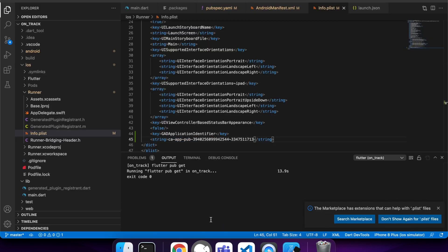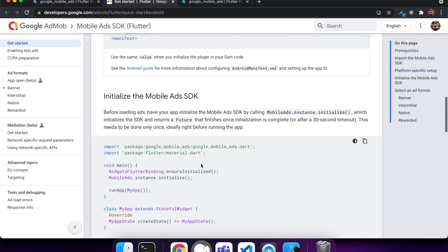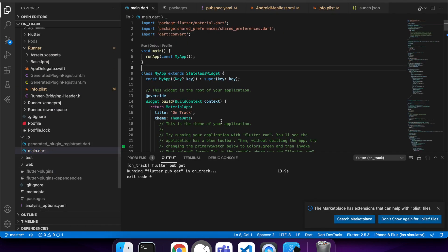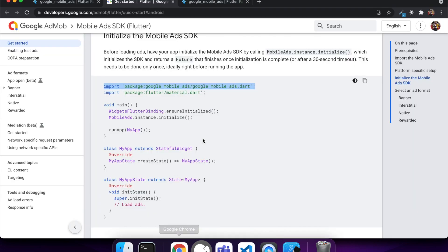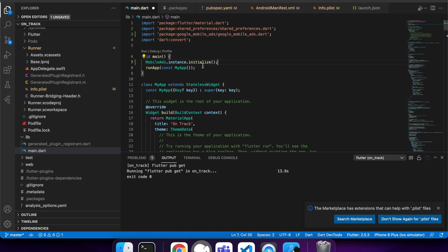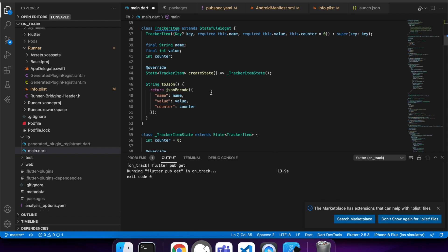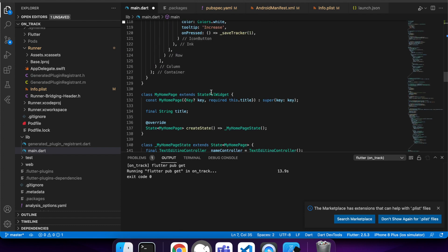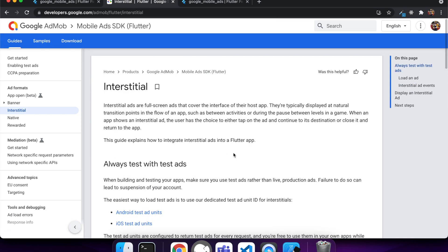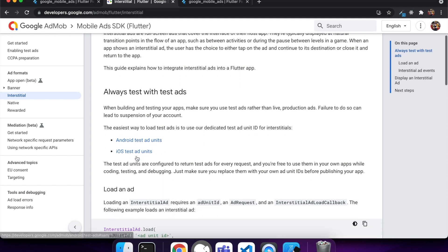If you're doing this for your production app, you would just go set the app IDs and ads up in AdMob. You also need to import the package, then you need to create your ad.